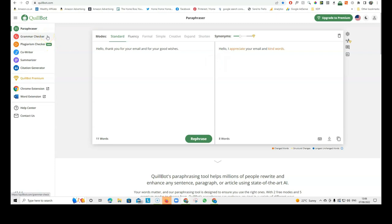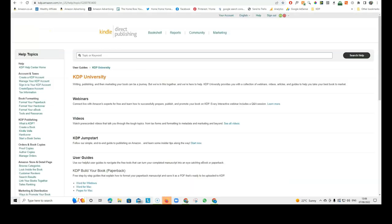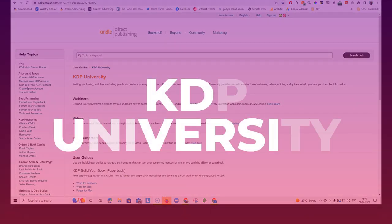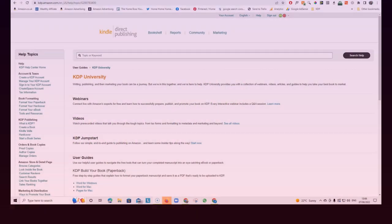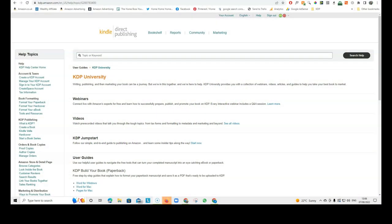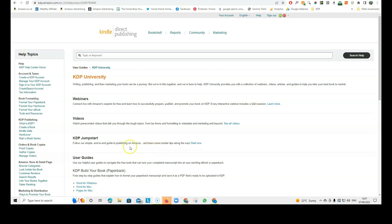Another very useful resource is the KDP University. And this is something that people are not using enough, in my opinion. This really teaches you everything you need to know about KDP. They've got webinars, they've got videos, they've got a KDP Jumpstart, which is a really simple end-to-end guide to publishing on Amazon.